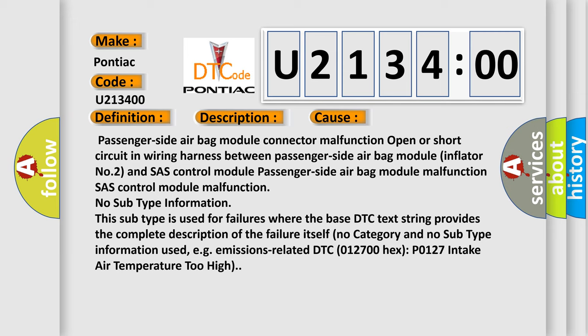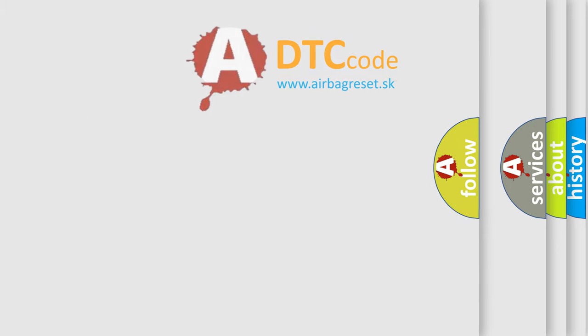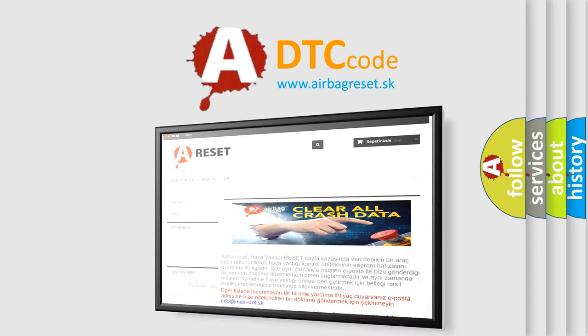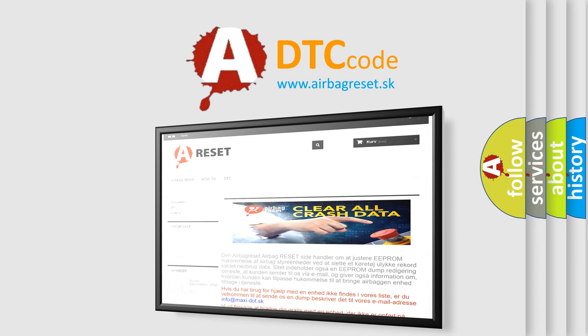The airbag reset website aims to provide information in 52 languages. Thank you for your attention and stay tuned for the next video.